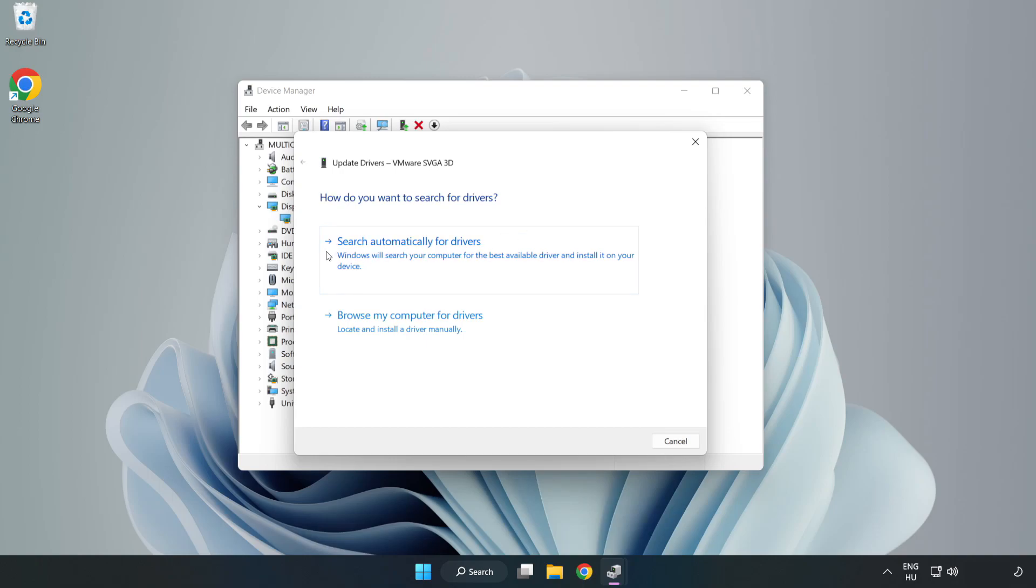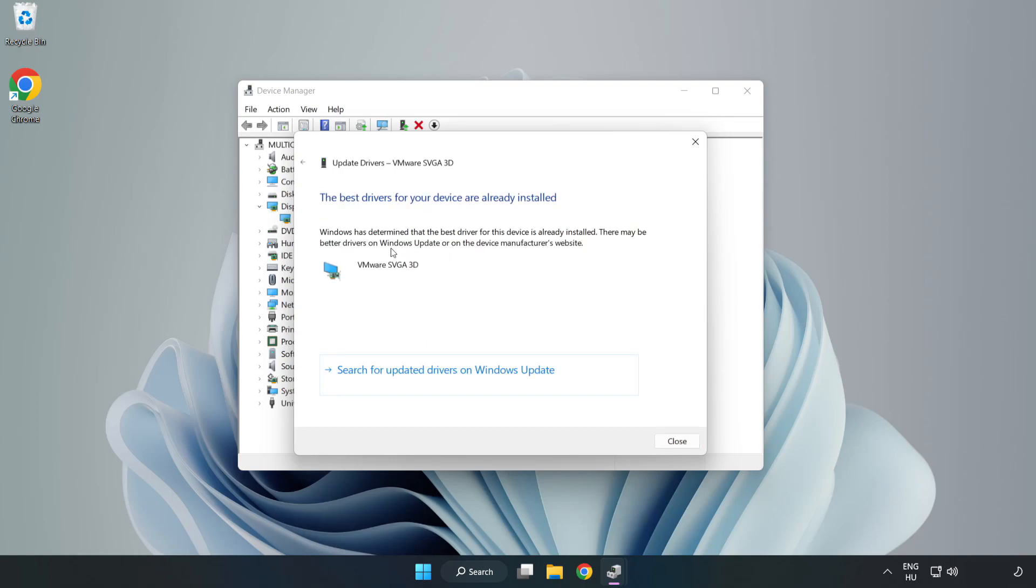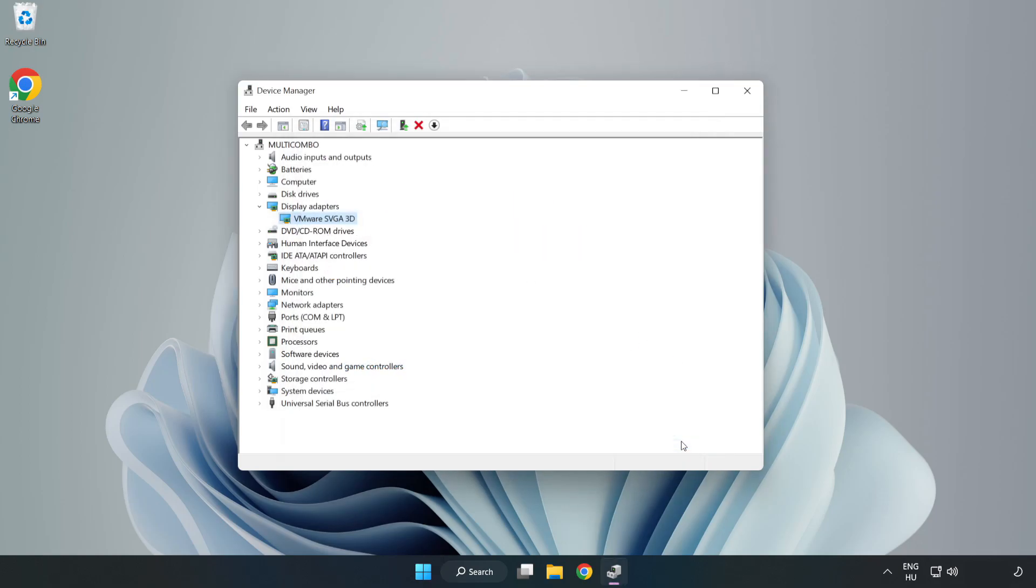Search automatically for drivers. Wait. Installation complete and click close. Close window.